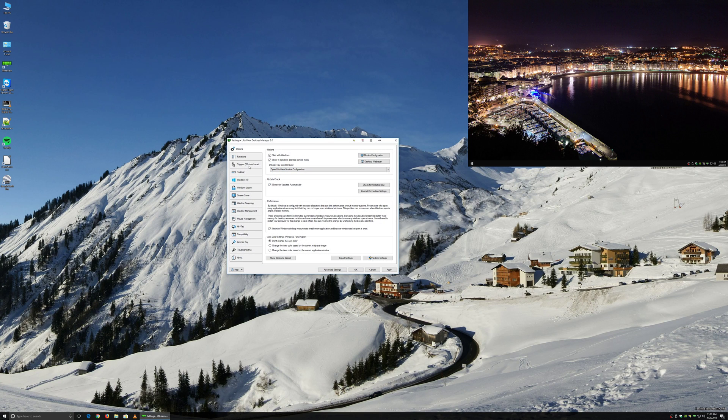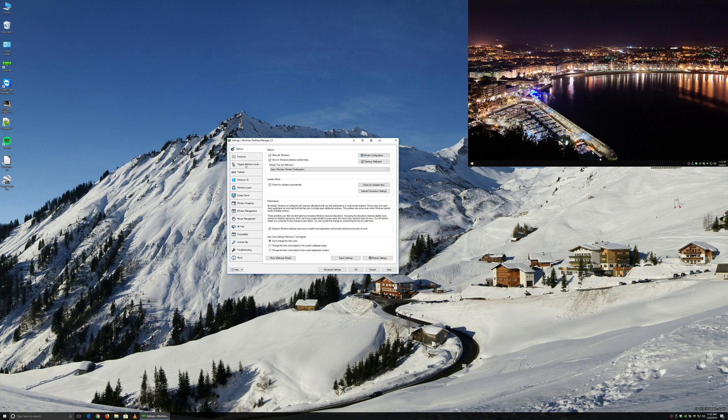And in the Settings window, you want to click on the Triggers tab. From here, you'll want to check the box to Enable Triggers.